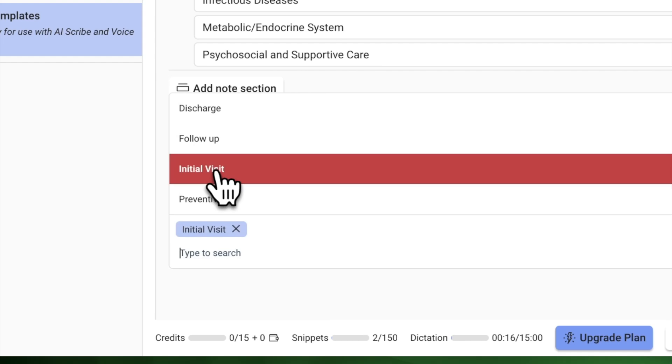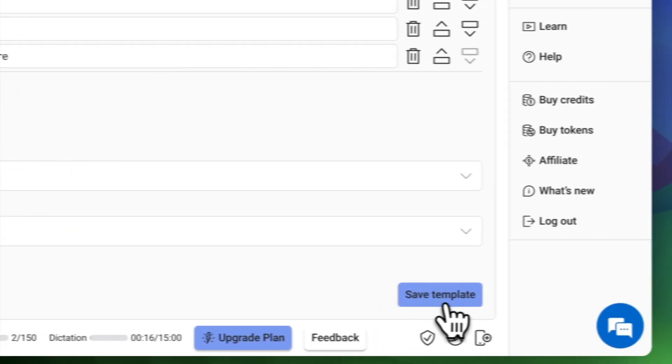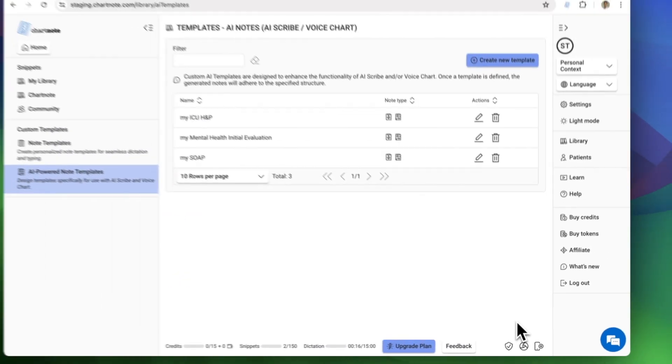Once you're happy with your template, click to save it. You can always return to edit your custom template.